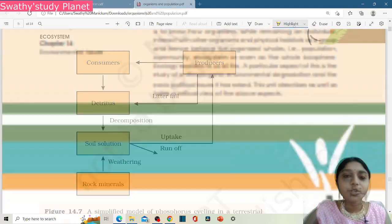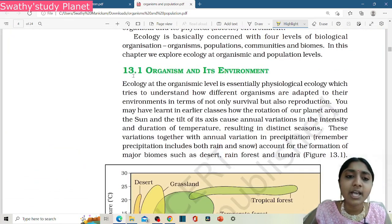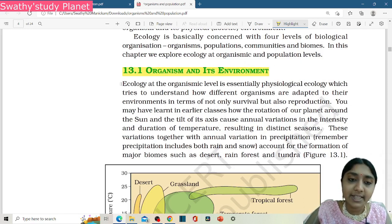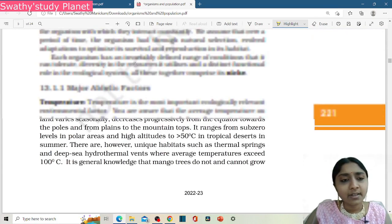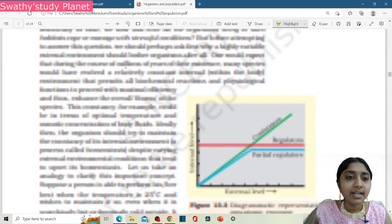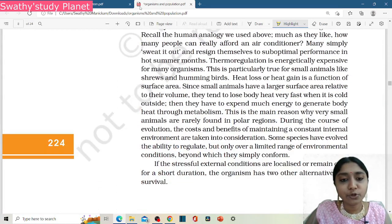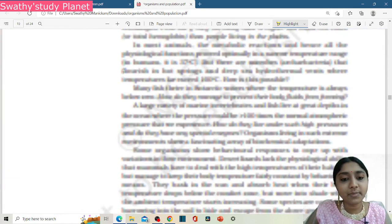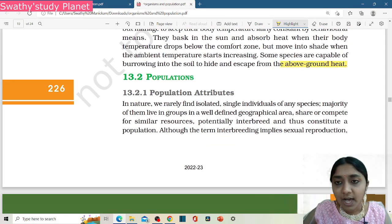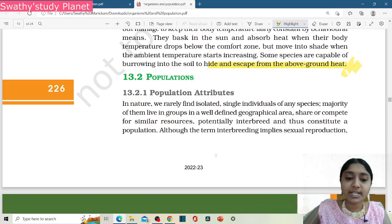Next, we will discuss organisms and population. Essentially, we have to discuss organism and its environment. The whole topic is left in organisms and its environment. Response to abiotic factors — we have to cover regulate, conform, migrate. Above ground heat is also included.